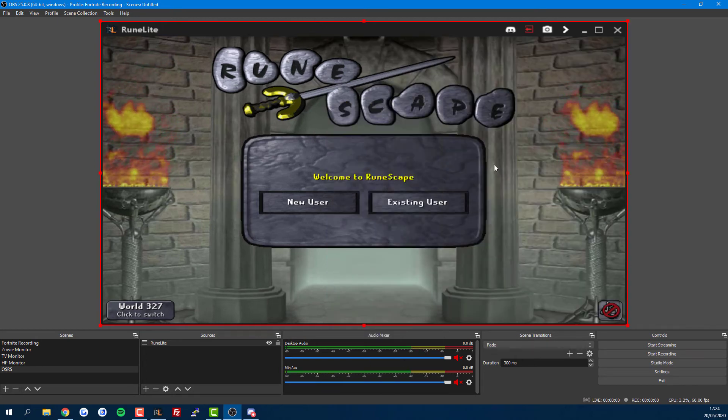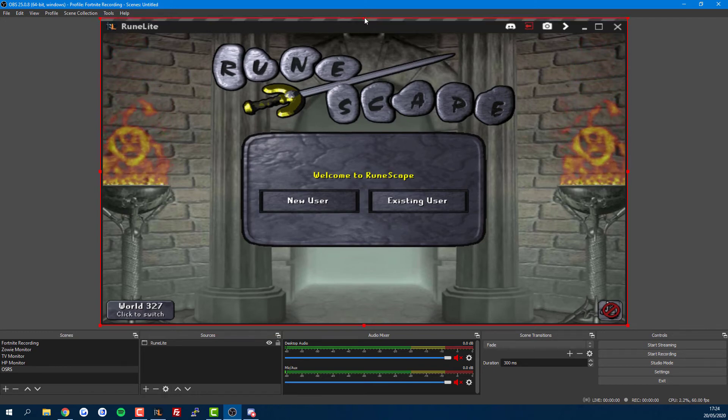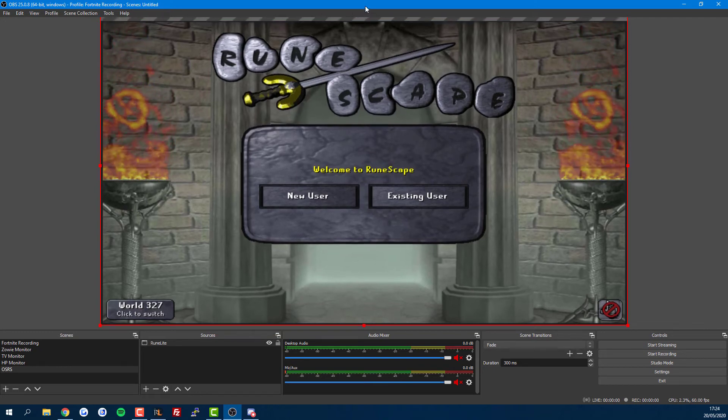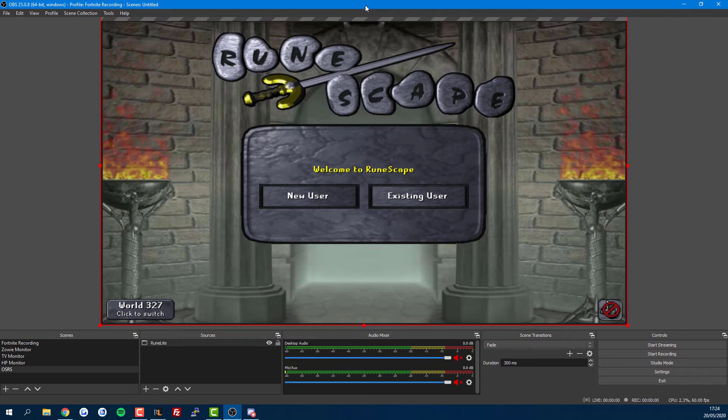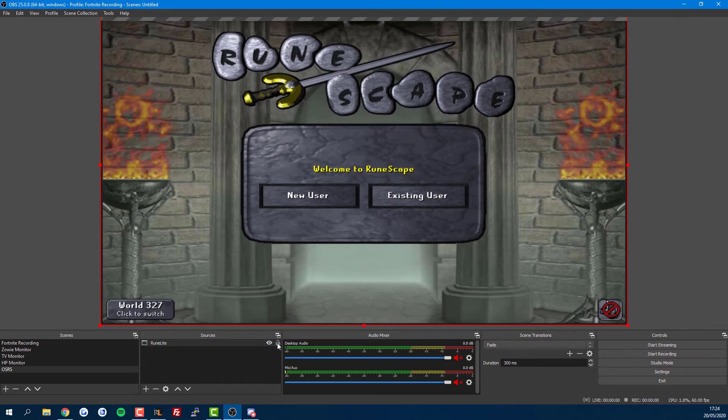One final problem we have with RuneLite is we don't want this RuneLite bar at the top. There's a super simple fix—just drag up a bit. If you're not sure exactly how it will look, click the lock icon here and you can see the final product.